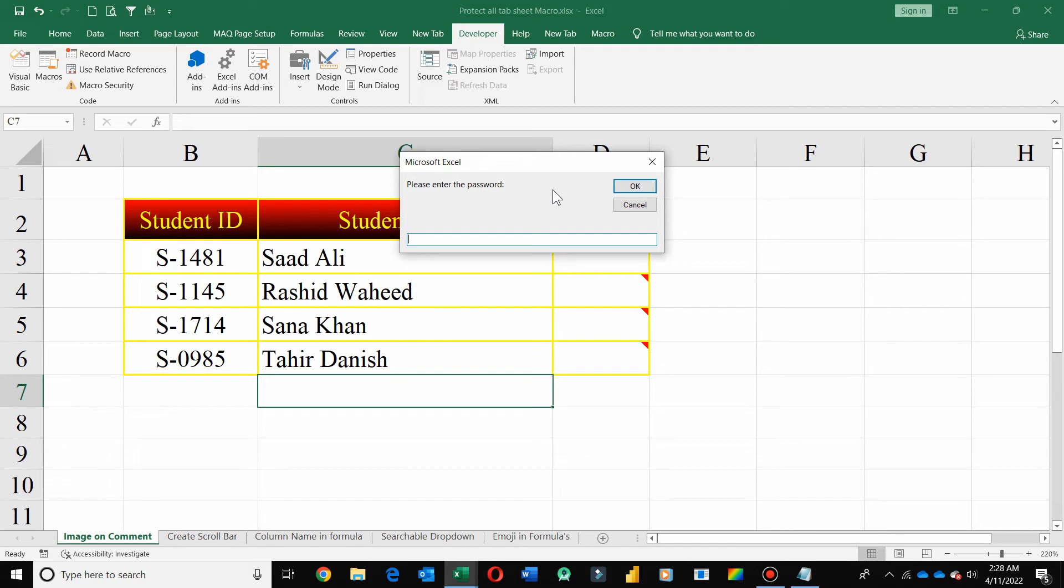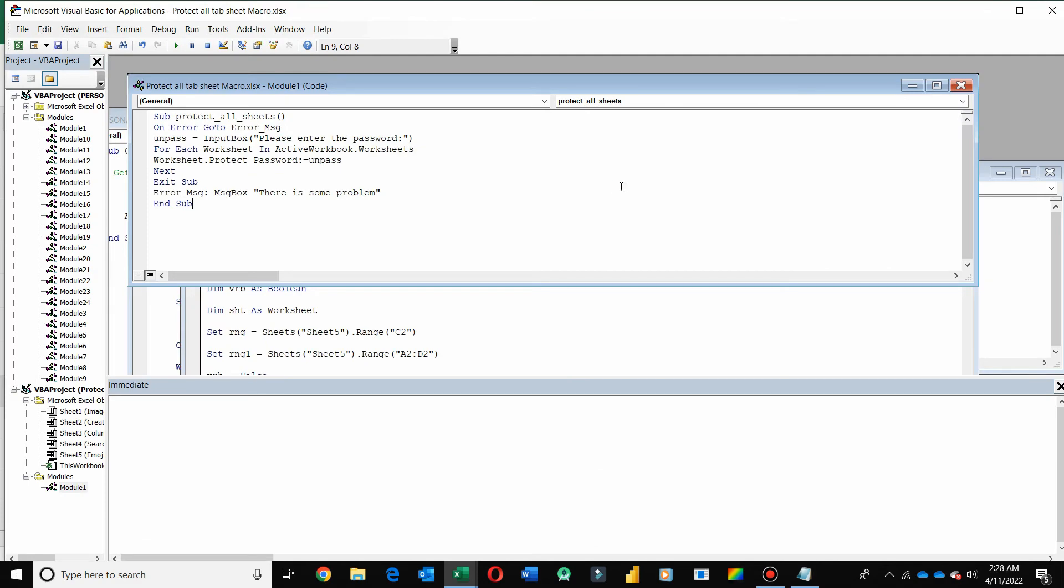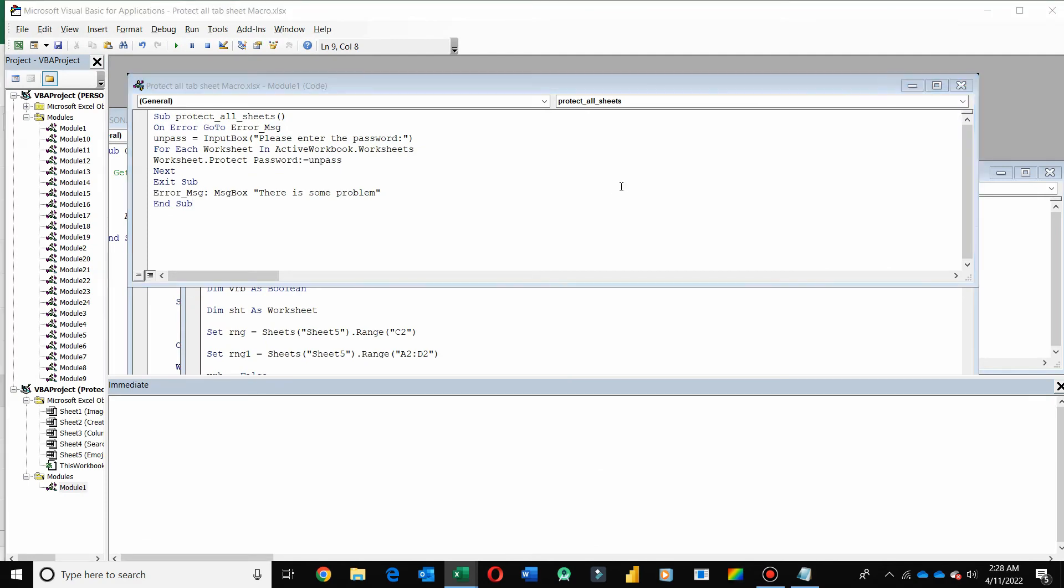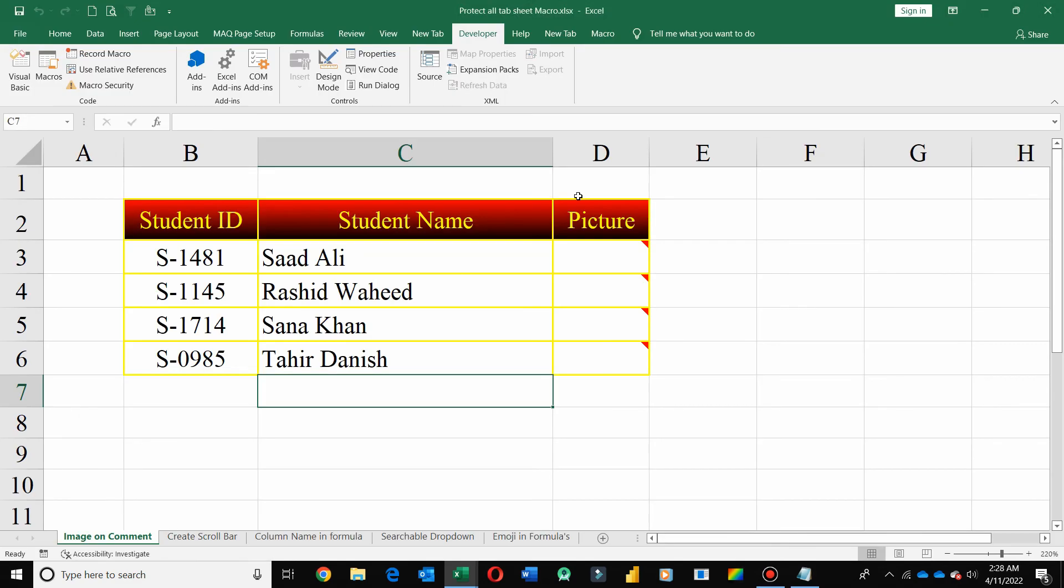The VBA code asks for a password which you want to apply on all your worksheets. Just input here, then click on OK. It takes a few seconds.